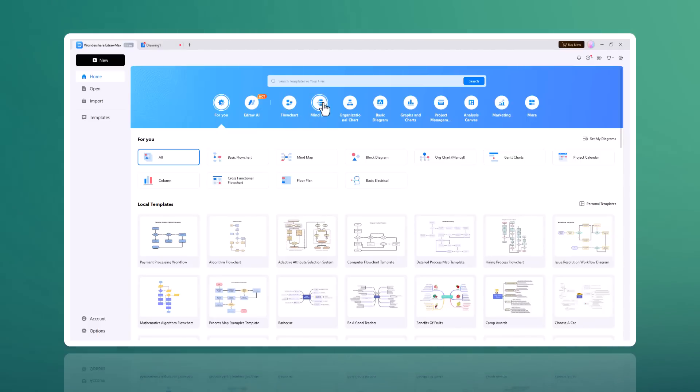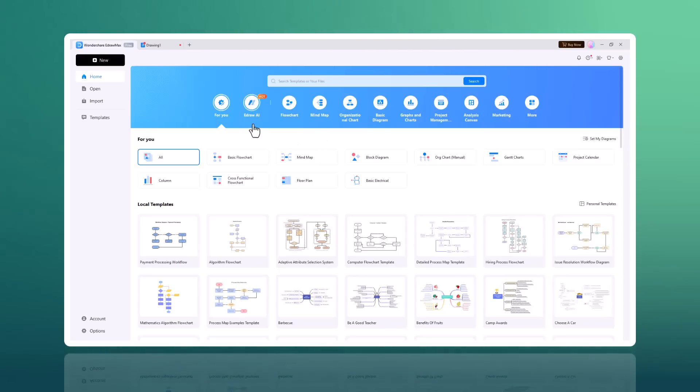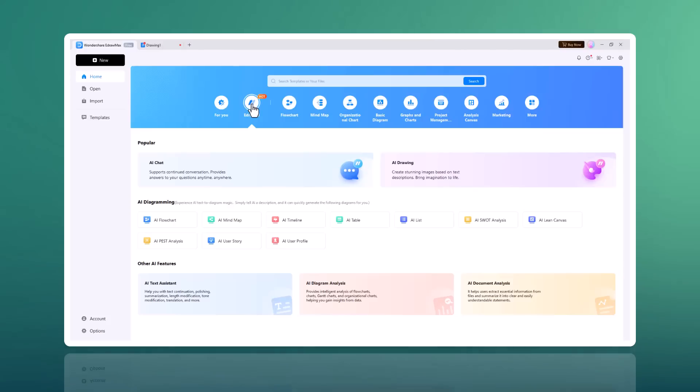And with cloud storage, your files are always synchronized and accessible from anywhere. Here you can see we have different types of flowcharts, mind maps, organizational charts, basic diagram graphs and charts, floor plans, electrical engineering, and more.